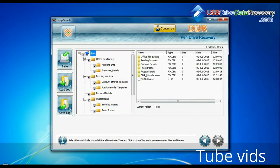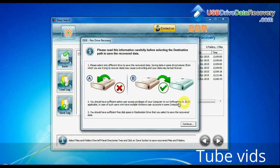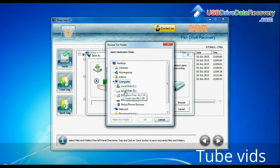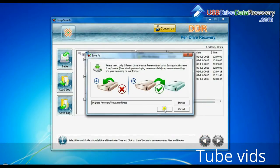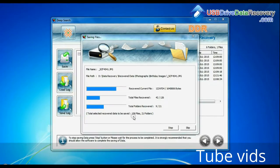Select recovered data and click on the save button. Browse the path where you want to save recovered data. Data files are being saved successfully.